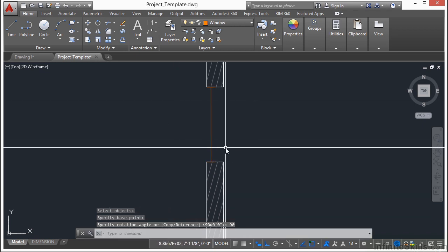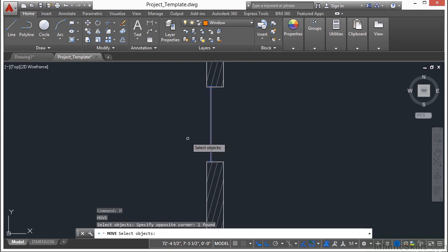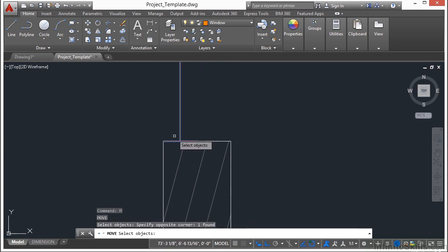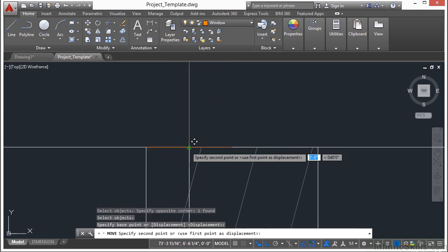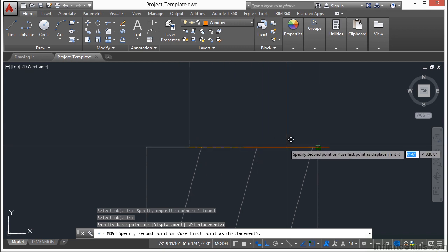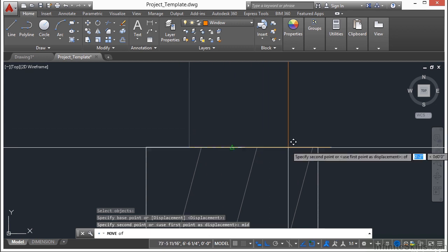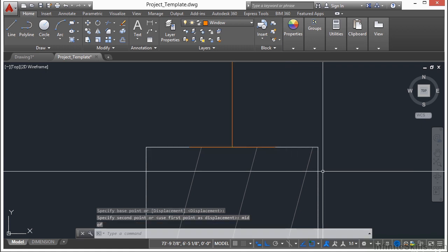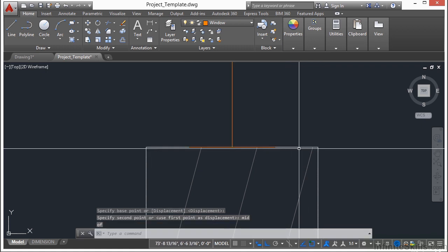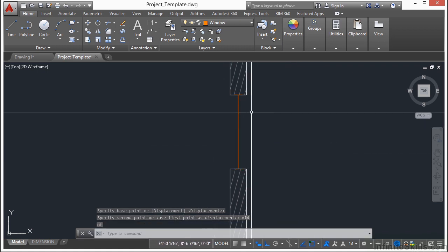I want this to be centered, so I'm going to use the move command, select my window, pick it from the endpoint or midpoint right here, and type in MID, make sure I go to the midpoint of this white line right there. And there it is.